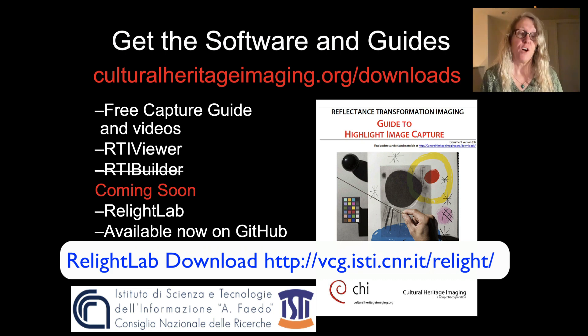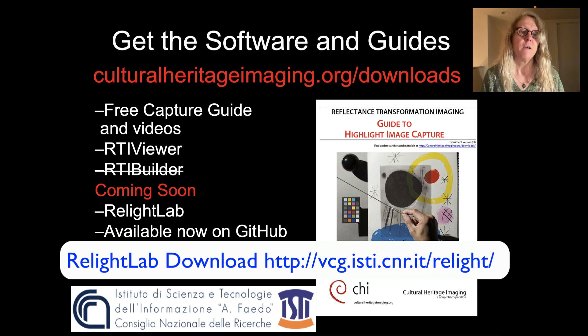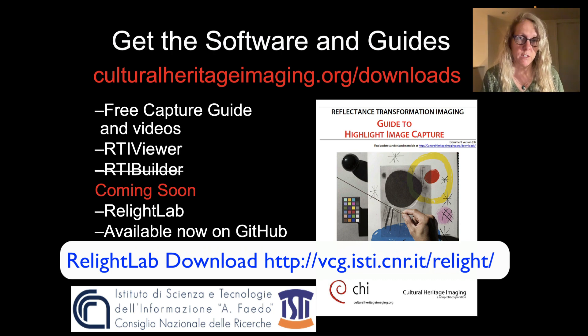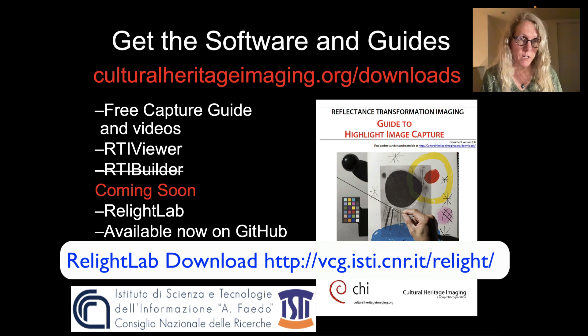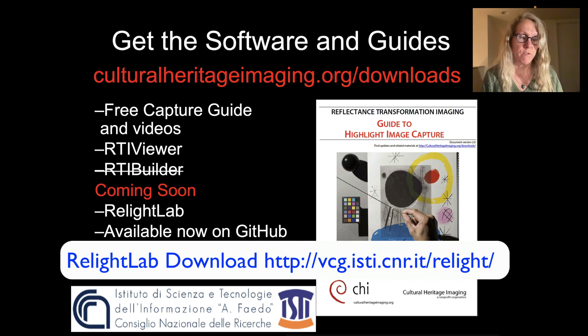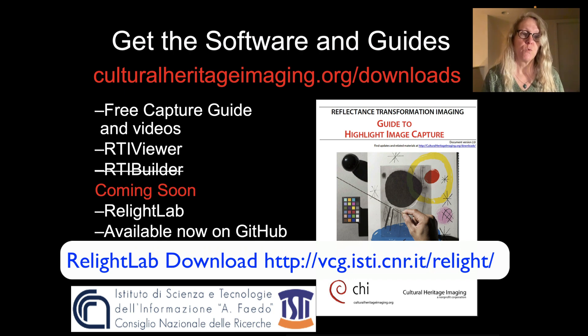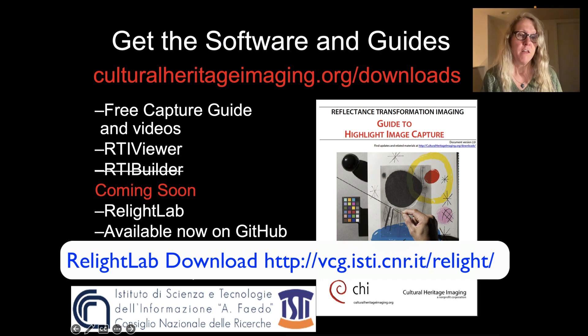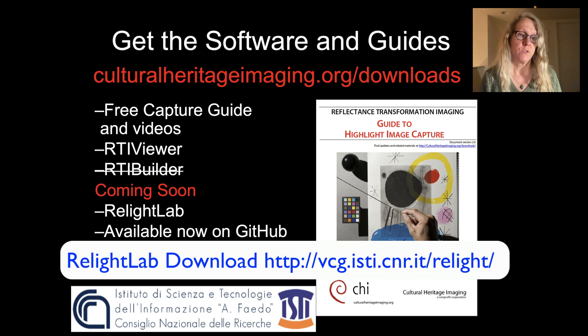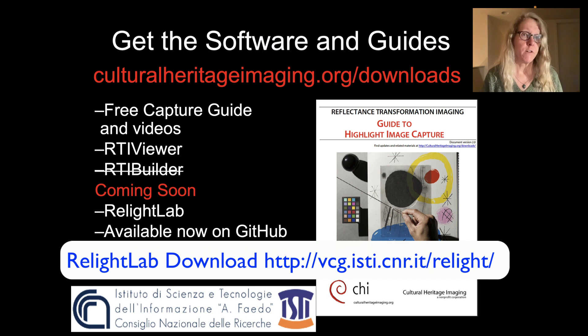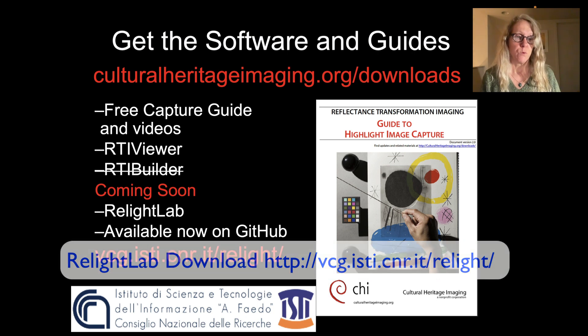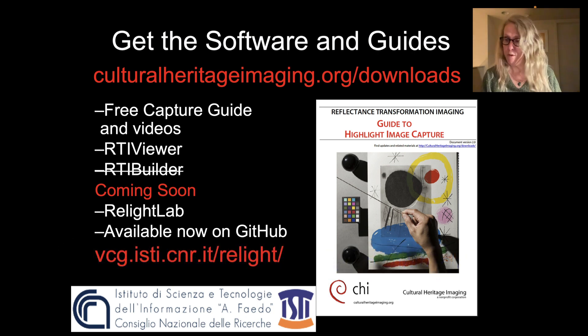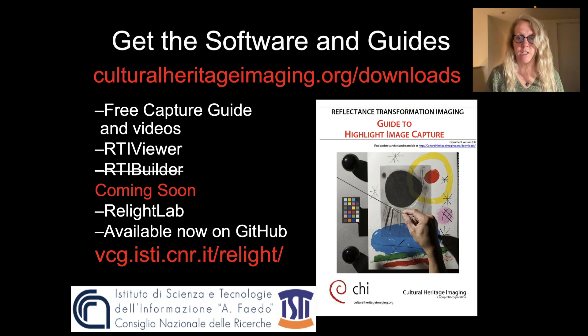Go to culturalheritageimaging.org downloads and you can find information on how to capture RTIs and the RTI viewer. RTI Builder is still there now but we don't recommend that you use it. We will be distributing RelightLab on our website in the future. Right now it's available from GitHub and if you go to this Relight page for the CNR team there are links to GitHub and also links to their research papers and other information about the tools. So thanks for watching.